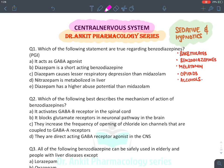Hello all, welcome to Dr. Ankit's pharmacology series. We will be starting with the rapid MCQ revision series of the central nervous system. The first topic we will be discussing among CNS drugs are sedative and hypnotics.